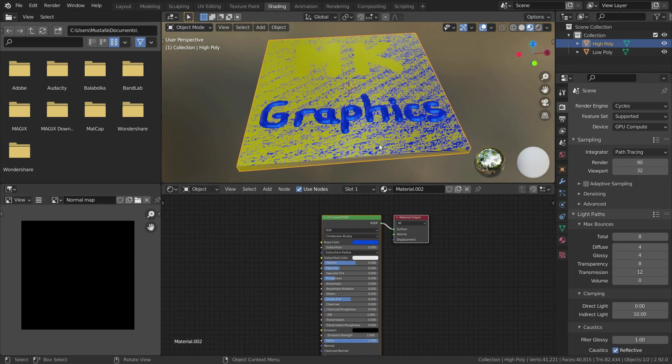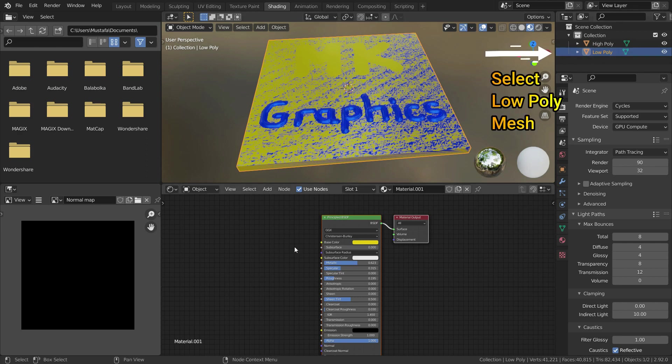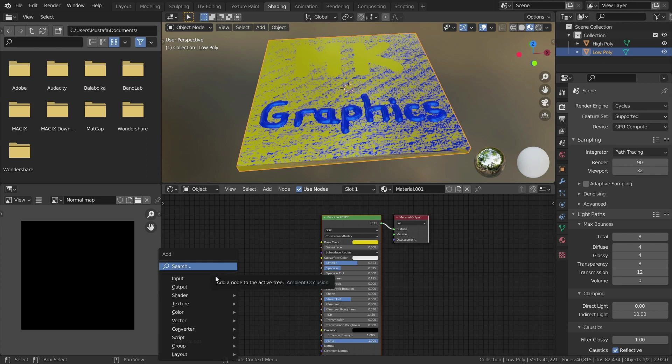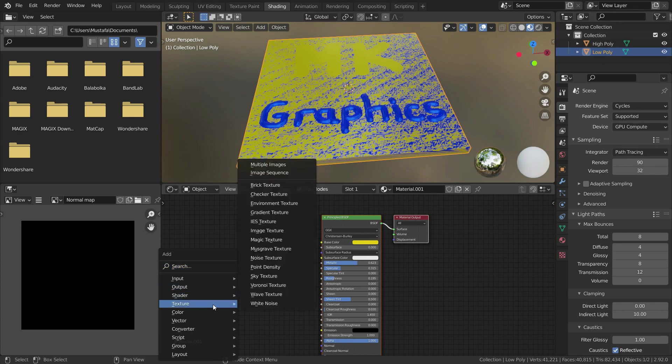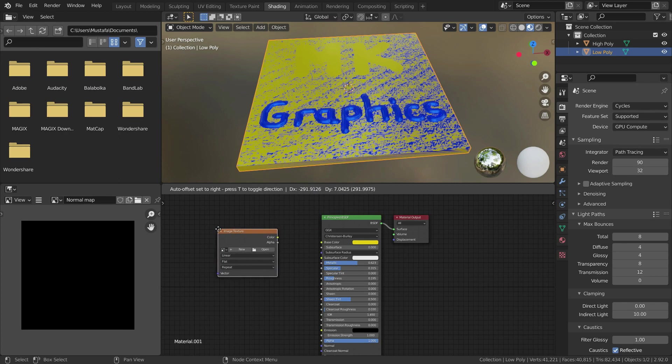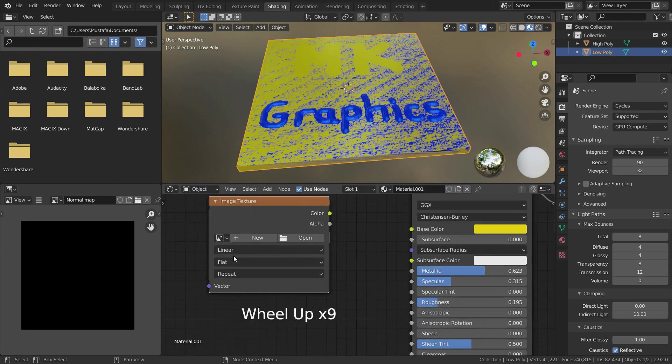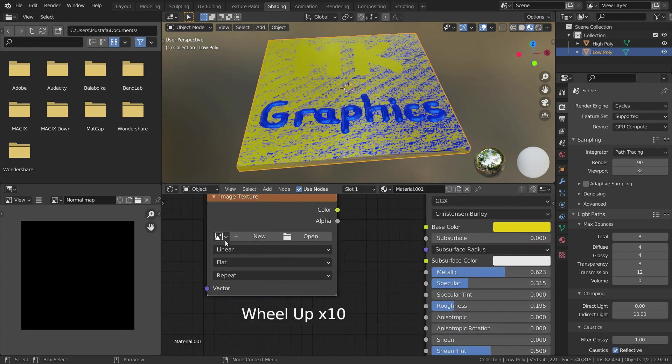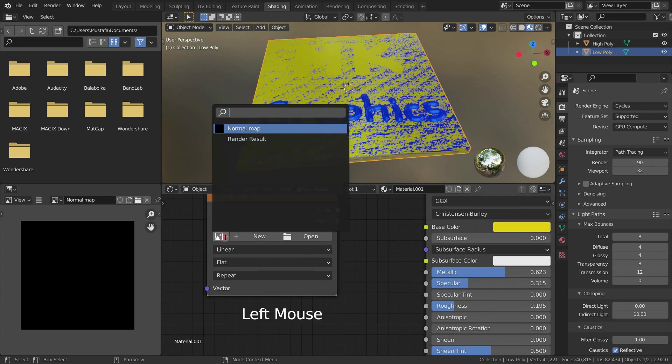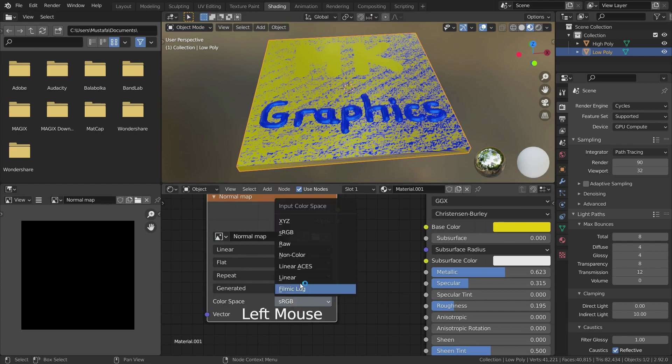Now we need an image texture for low poly mesh. Firstly, select the low poly mesh, then go over the shading editor and press Shift A. Go to texture and select image texture. Drop down menu and select the normal map image. Choose the color space as non-color.